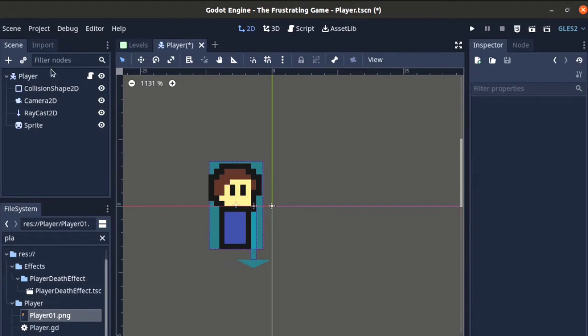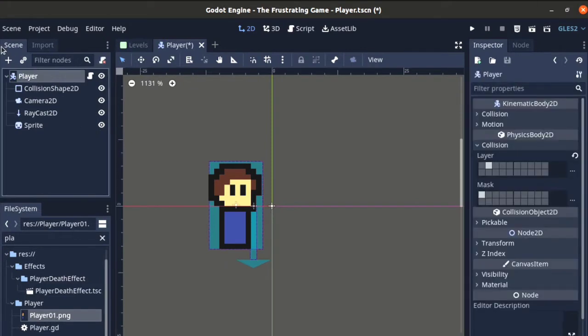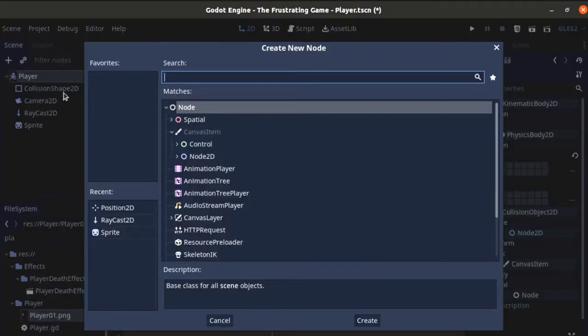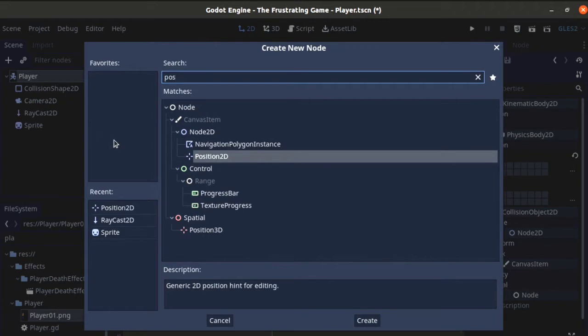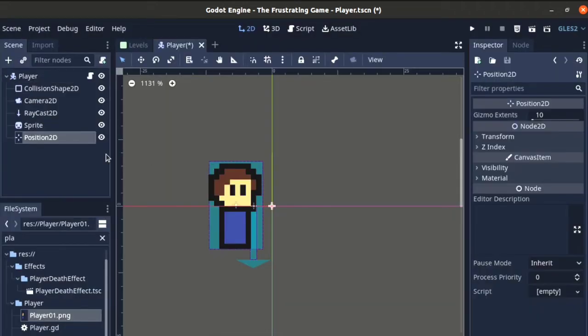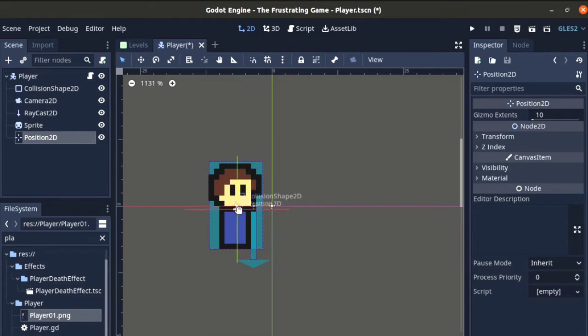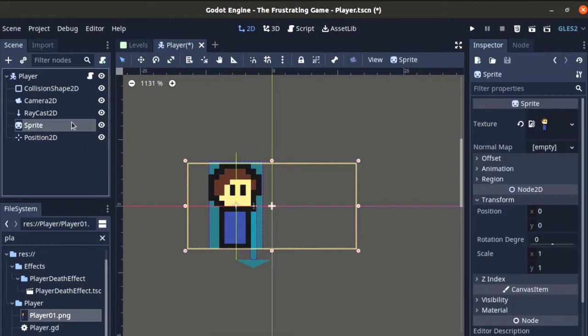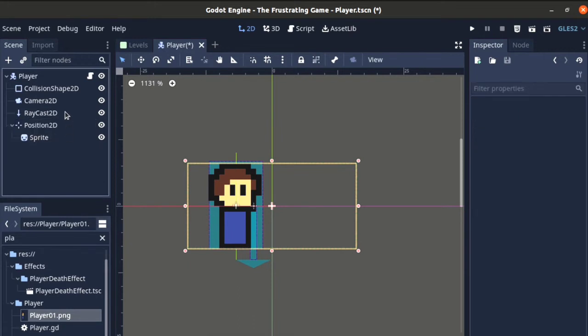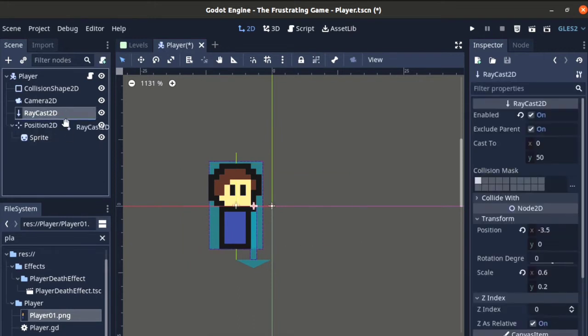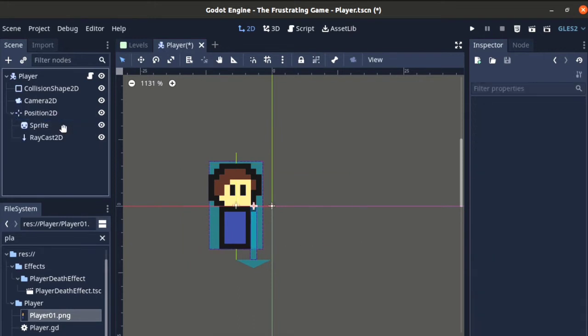what you need to do is select the root node and add a Position2D as its child node. Then, place the Position2D in the center of the sprite and make the sprite and other nodes which you want to be flipped with the sprite as its child nodes.